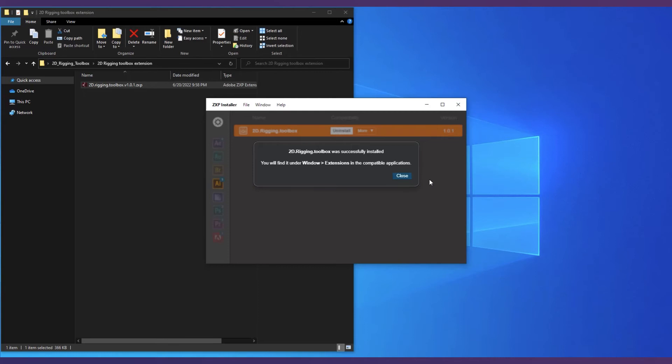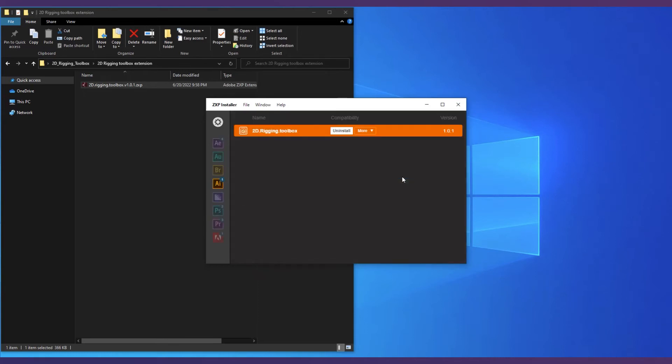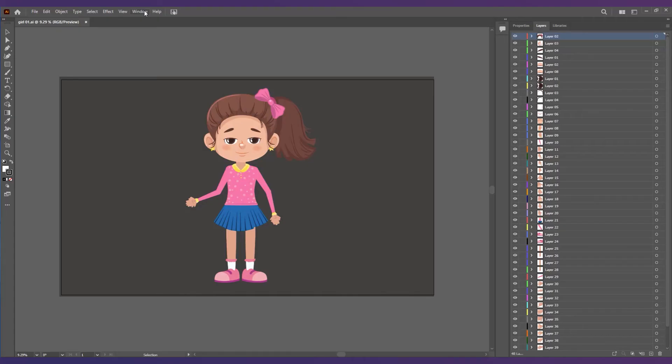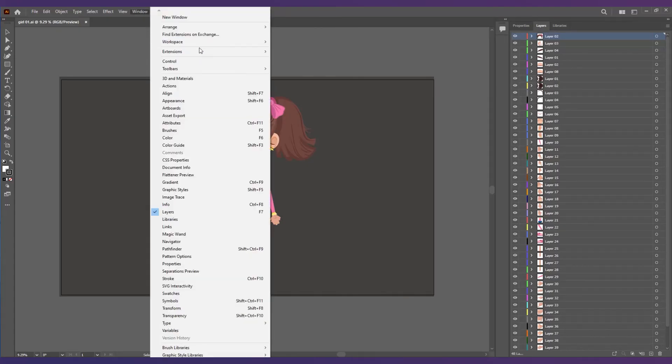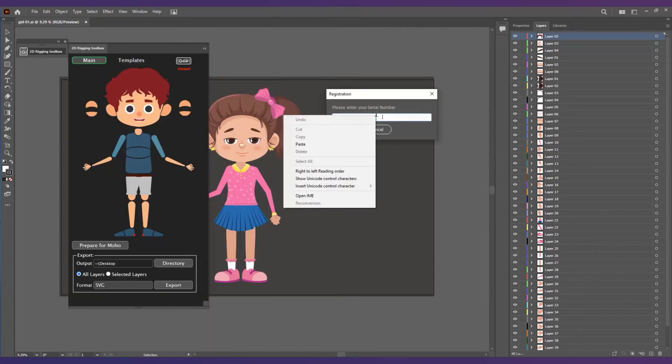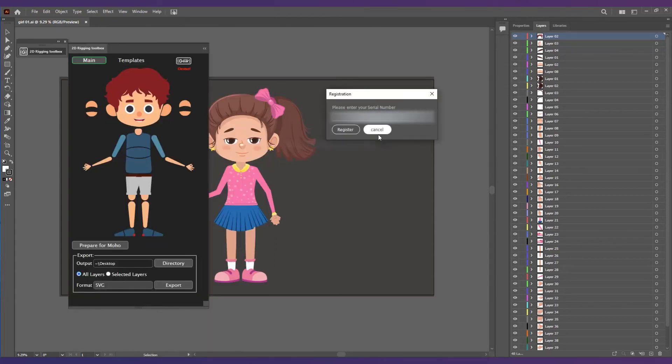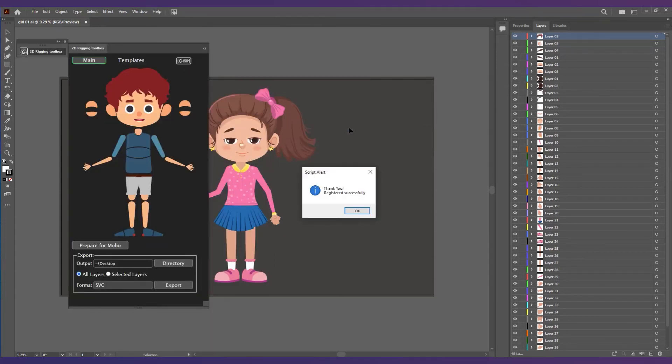Now open Adobe Illustrator. Go to Window, Extensions, 2D Rigging Toolbox. Enter your registration key from the download web page and that's it.